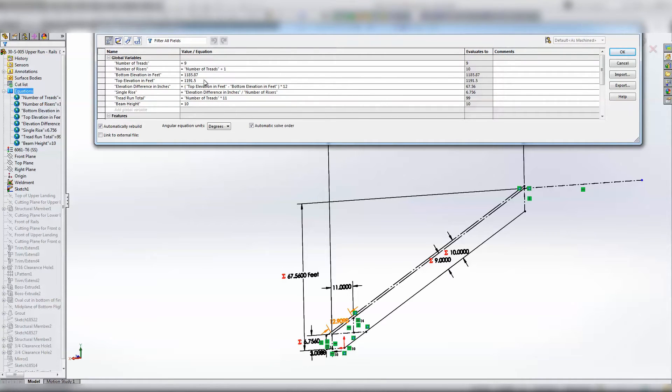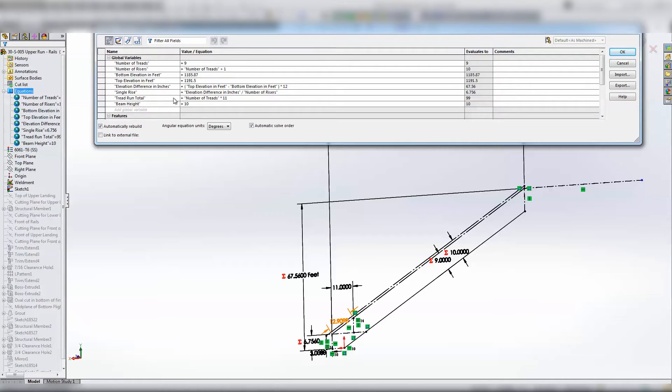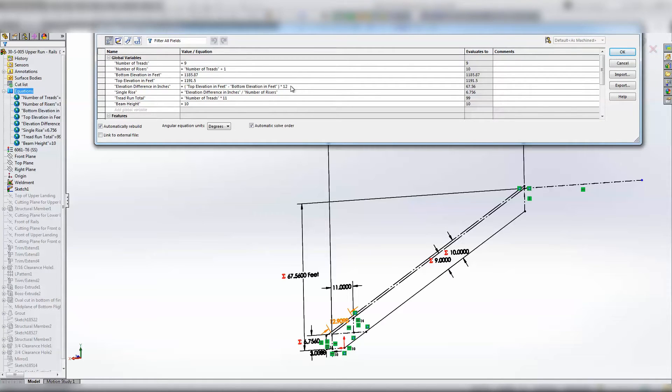So I've got my bottom elevation and my top elevation in feet. I've got number of treads and then number of risers based on number of treads, so it's number of treads plus one. Elevation difference is just the top minus the bottom times 12, so I convert it over to inches from feet.